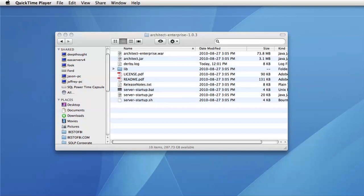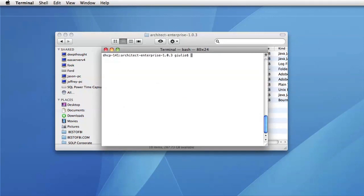To start up the server, I start up a terminal, navigate to the directory where the Enterprise Edition has been unzipped, and run the startup.